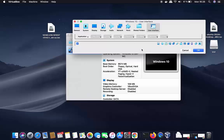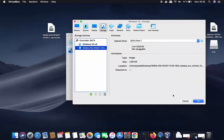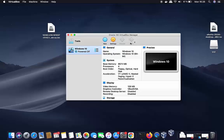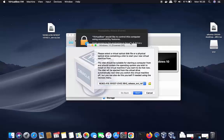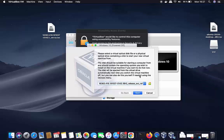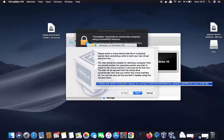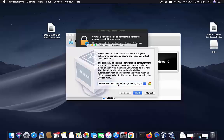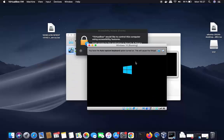Once everything is set, you can leave the other settings as default and click OK. Now you're ready to start your virtual machine. Select it and click Start. A window will appear showing your ISO file name — leave it as default and click Start to begin the Windows 10 installation.